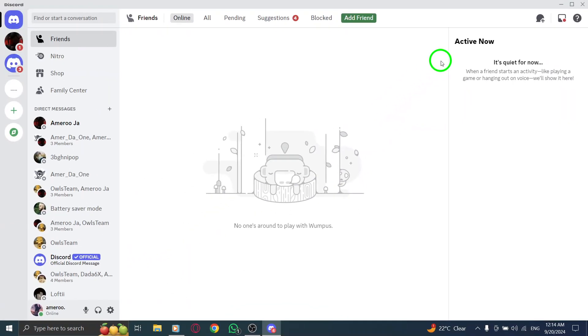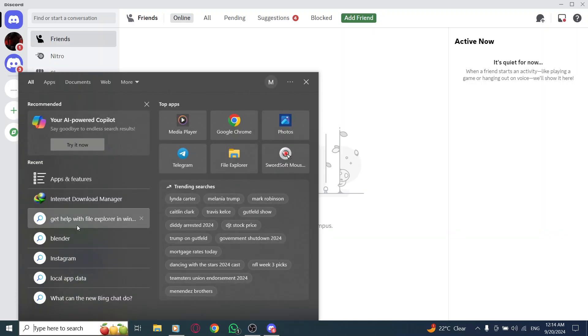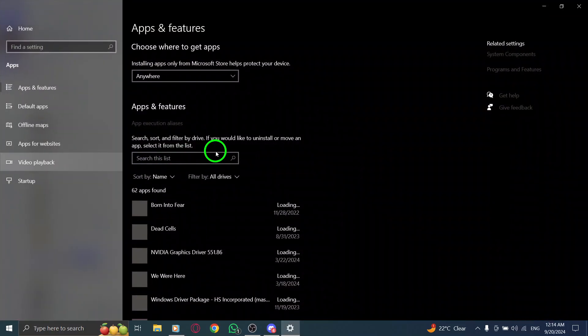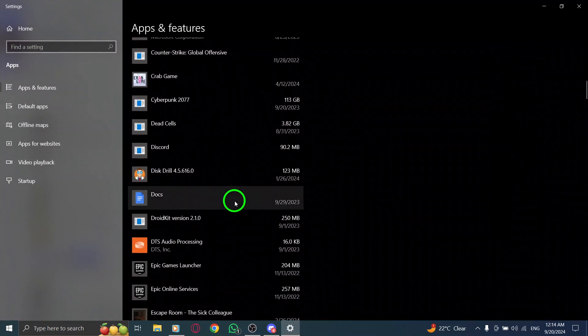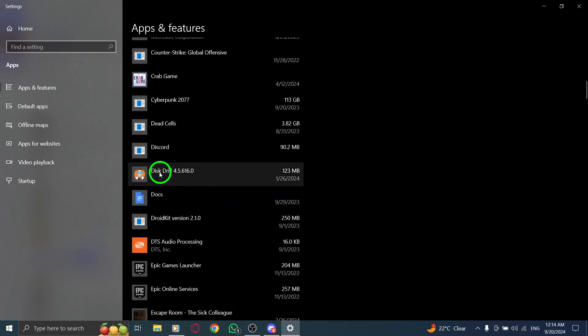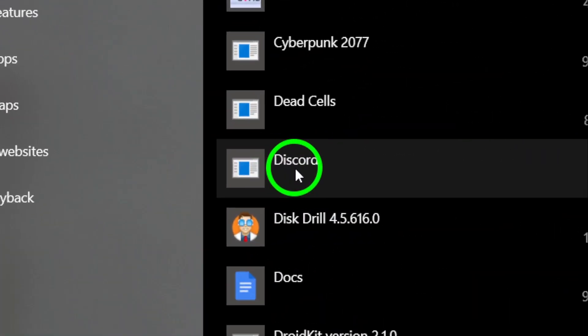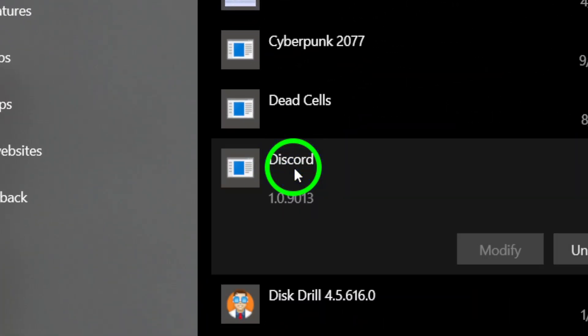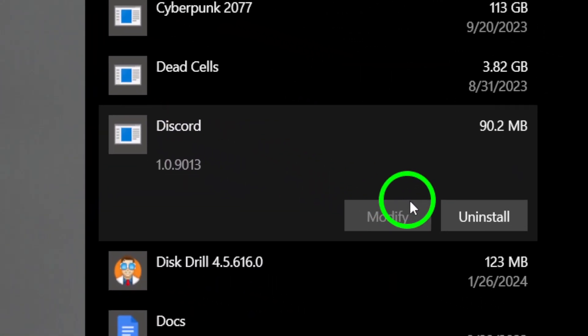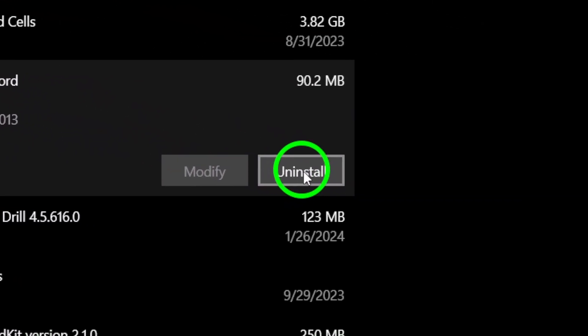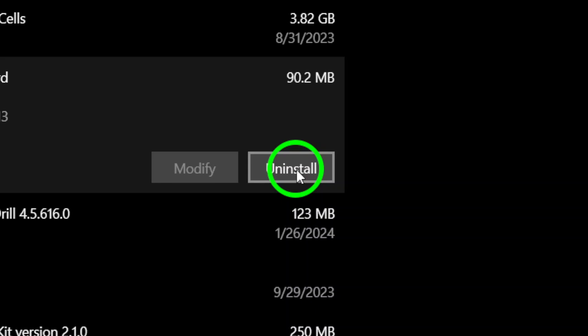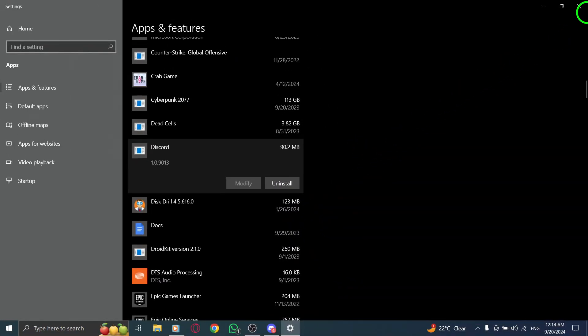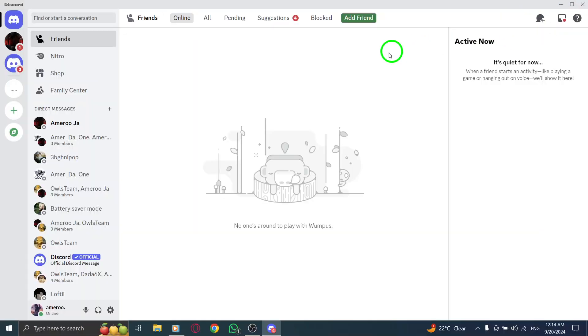Lastly, if you're still experiencing problems, it might be time to uninstall and reinstall the Discord app. Press the Windows icon and type uninstall app. Locate Discord, click on the three dots next to it, select uninstall and confirm. Once it's removed, download it again from the official site.